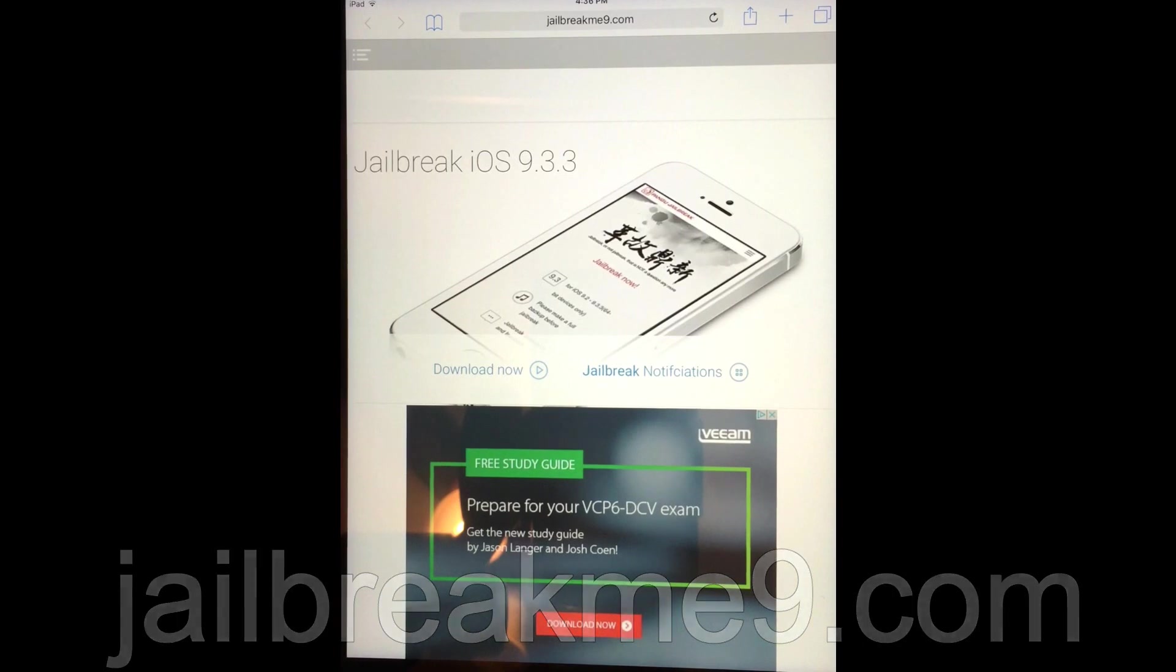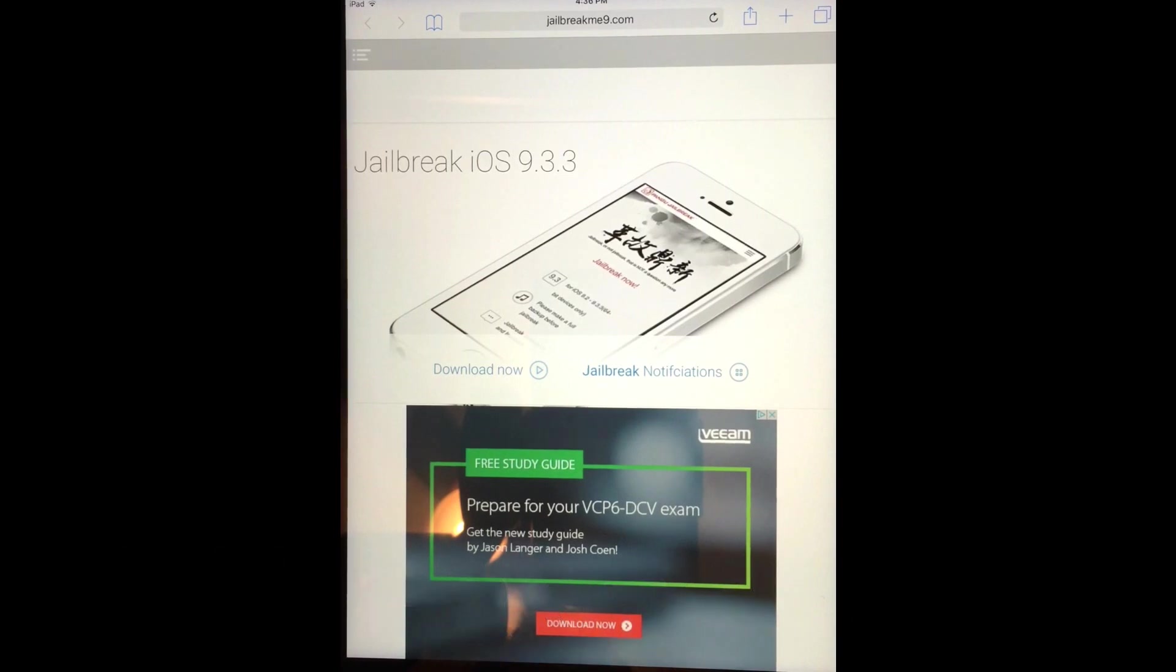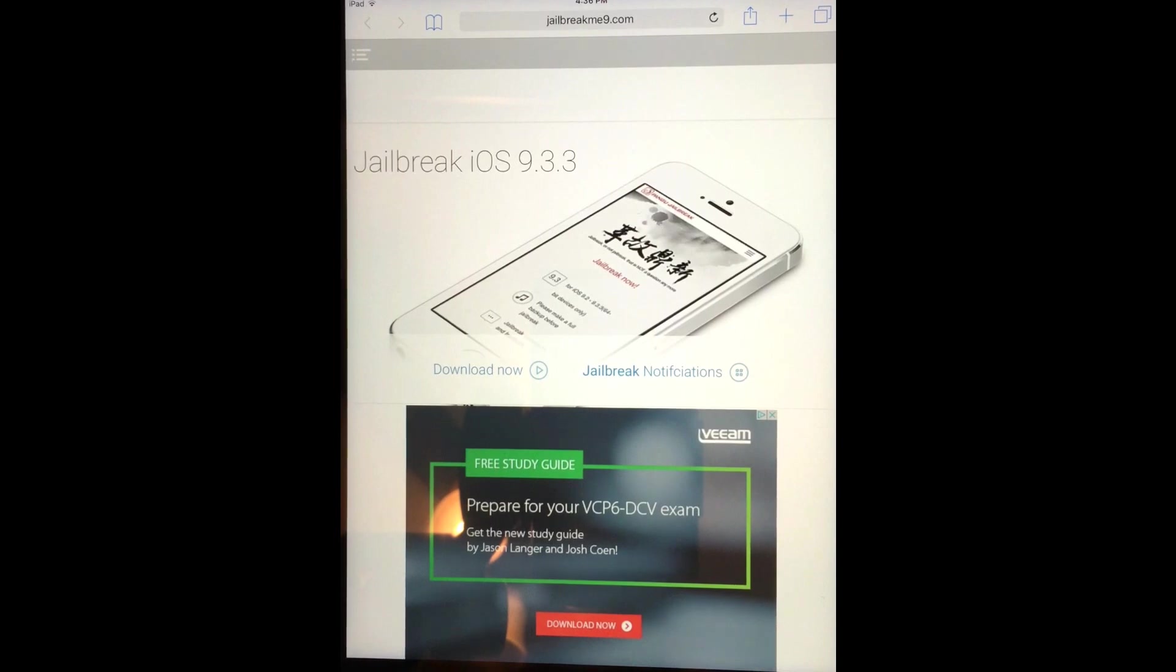As you know, the certificate for this one was revoked. It did work for two days I think, and then it got revoked. So they found a way around this.